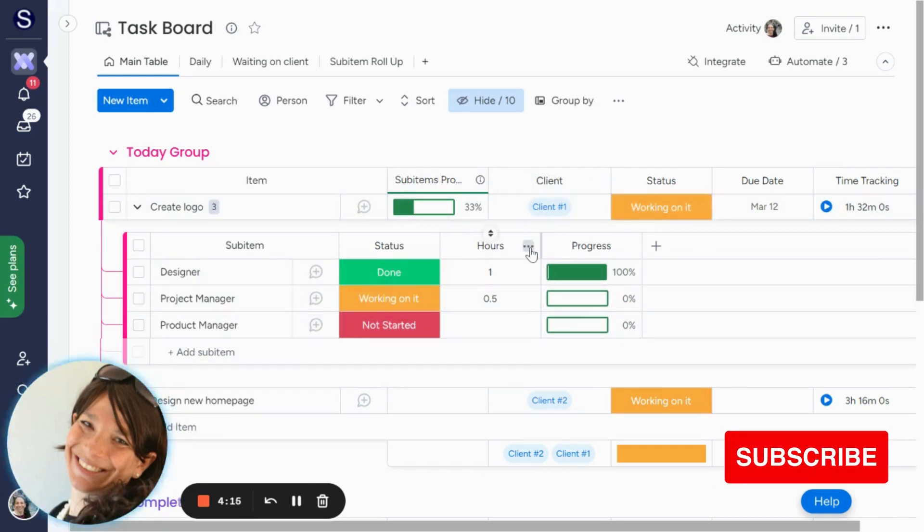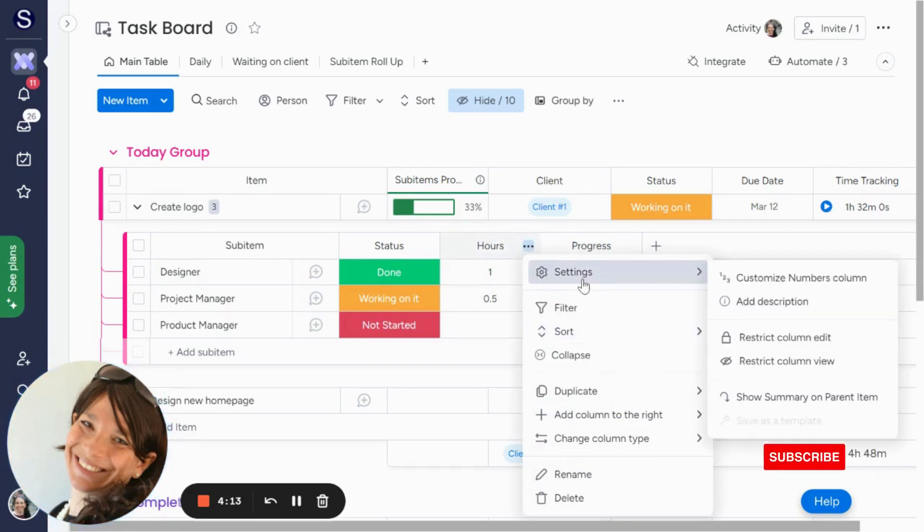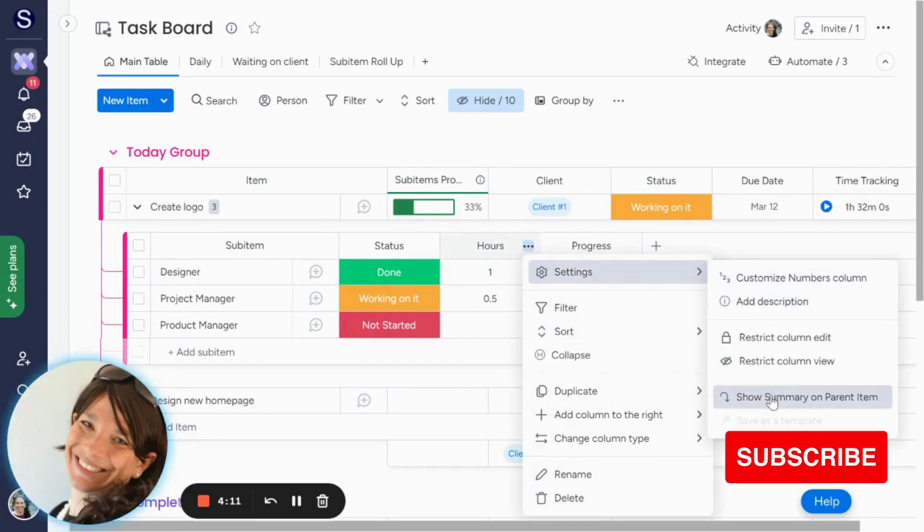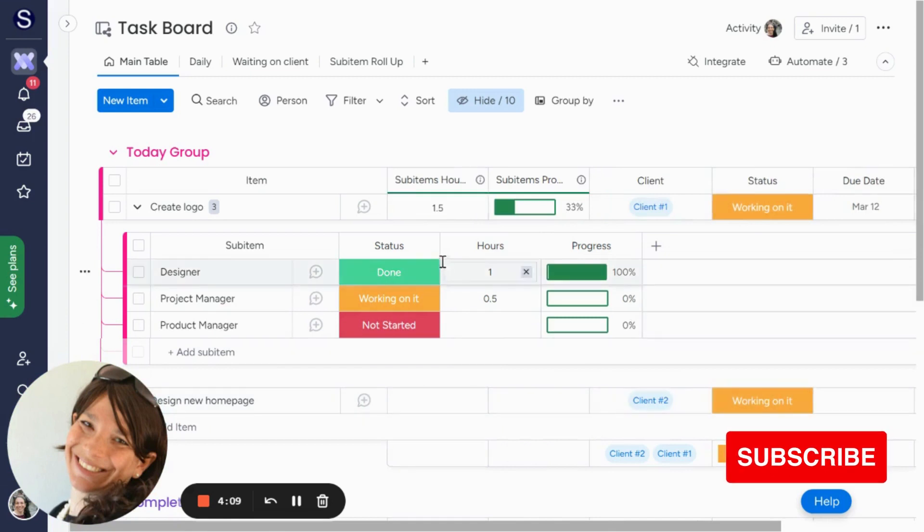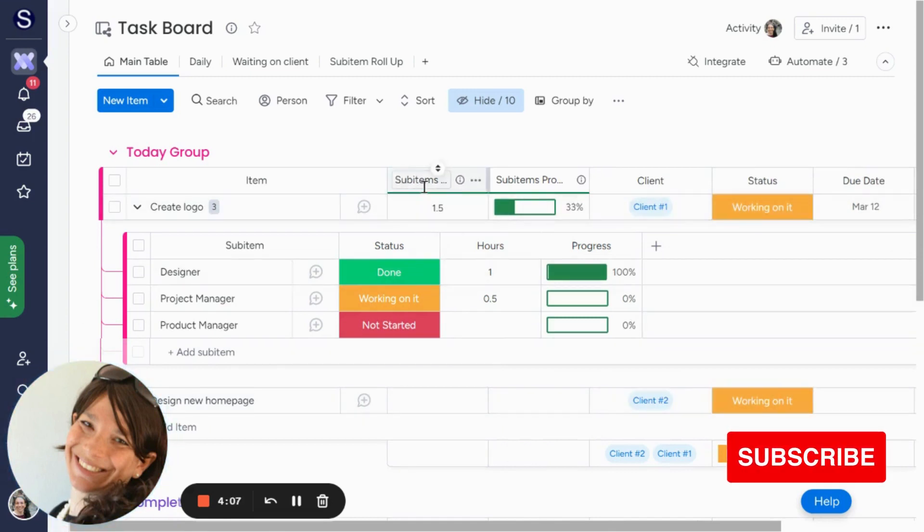What we're going to do is click on the three dots, settings, and we're just going to click show summary on parent item, and you'll see that it creates a new column.